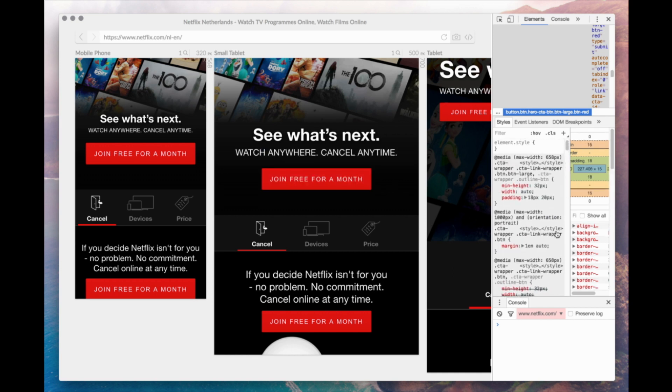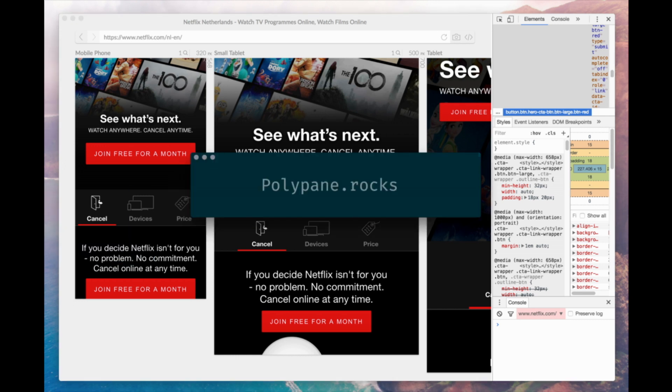Polypane is ready for testing now. Go to polypane.rocks to sign up for the beta. Thank you for watching.